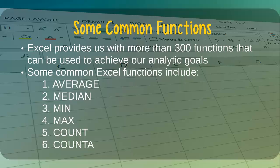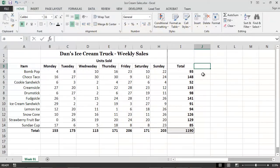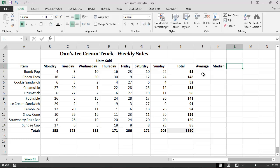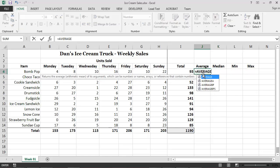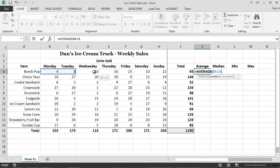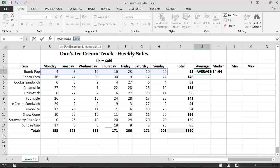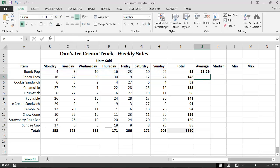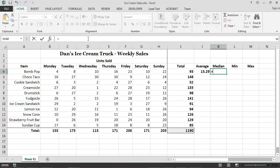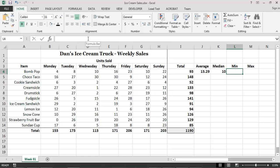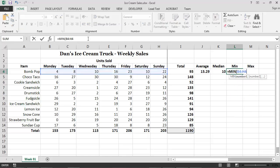Since we now know how to use functions in Excel, we can move through this task quite quickly. I will first create a column to hold the average, median, minimum, and maximum sales numbers for each product. To calculate the average daily sales for each product, I simply use the AVERAGE function and pass in the appropriate range of cells as input. The median daily sales for each product can be calculated in exactly the same way by using the MEDIAN function.